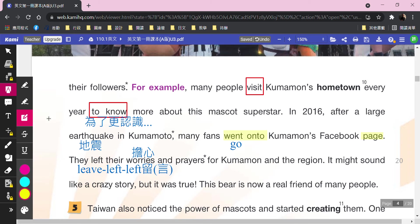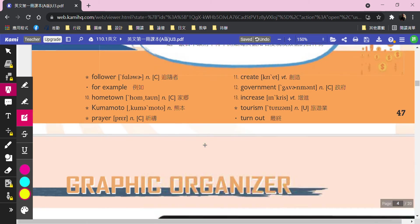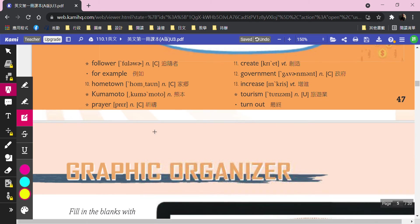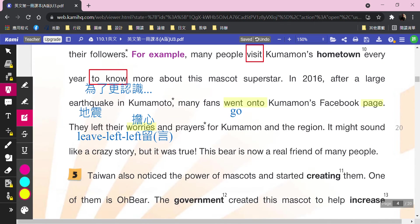如果別人發生地震，你除了擔心你還可以做什麼呢？看一下prayers下面有寫：祈禱。這兩個都要認喔，worries and prayers。好，為誰呢？For Kumamon and the region——為這個熊本熊跟這個區域。